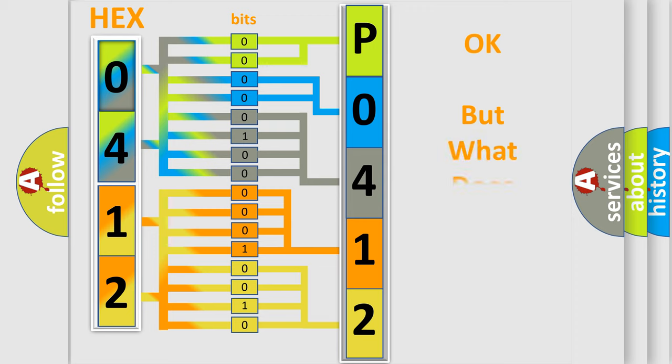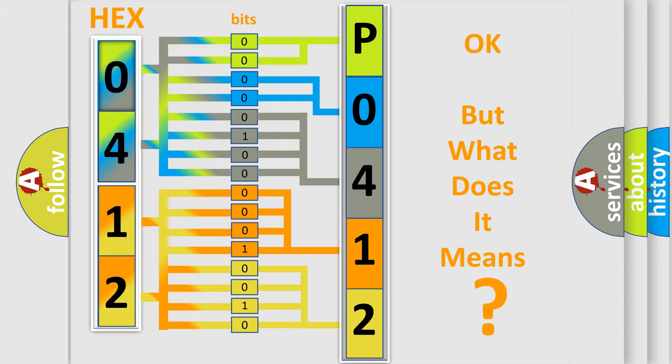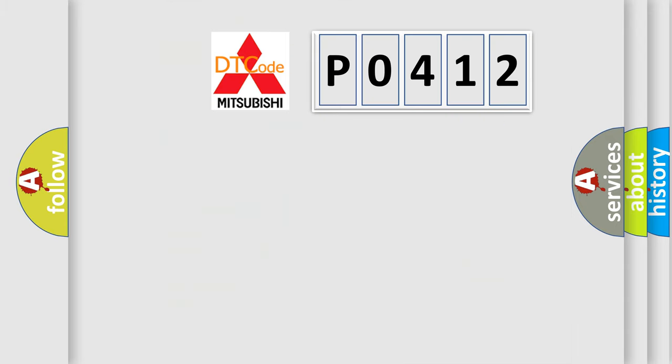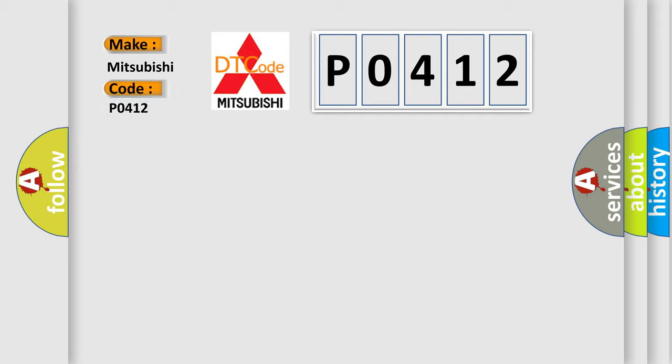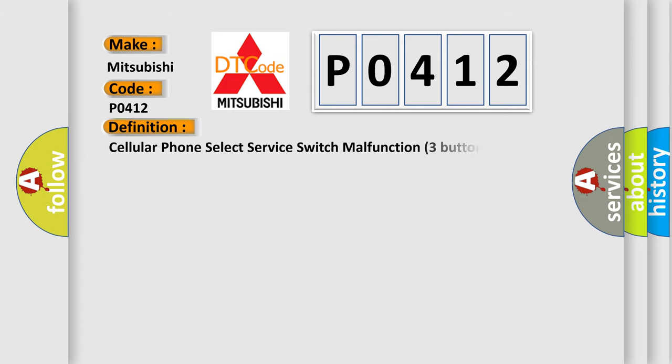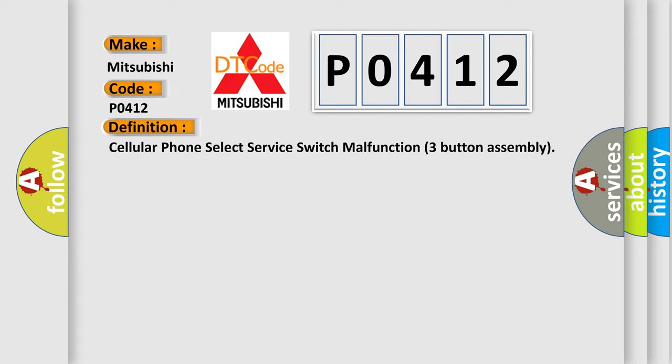The number itself does not make sense to us if we cannot assign information about it to what it actually expresses. So, what does the Diagnostic Trouble Code PO412 interpret specifically for Mitsubishi car manufacturers? The basic definition is Cellular Phone Select Server Switch Malfunction 3 Button Assembly.